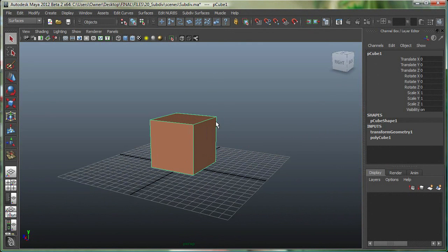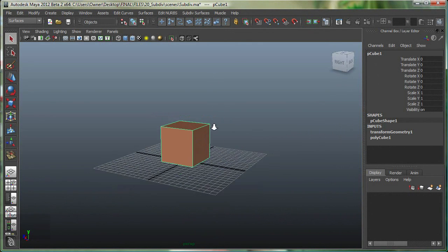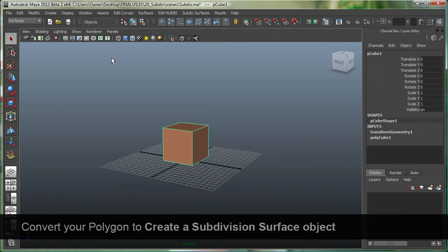So I have a simple polygon box over here. I'm going to convert this to a subdivision surface object. In short, subdivision surfaces are also known as sub-Ds.